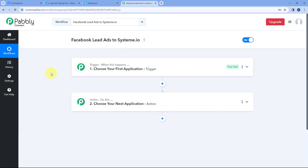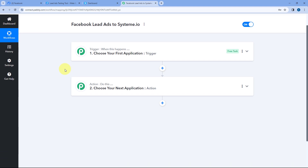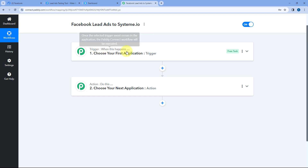Now you can see our workflow is open. In this workflow, we have two different windows: the trigger window and the action window. Triggers and actions are the two core concepts on which this whole automation works. The trigger says 'when this happens,' and the action says 'do this.'